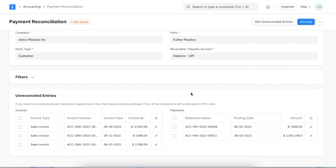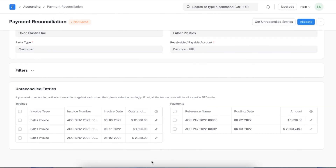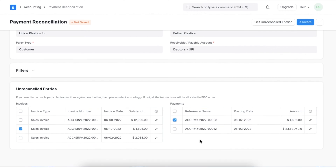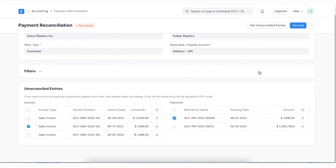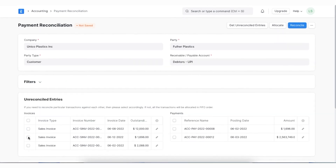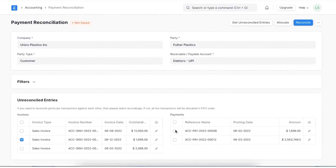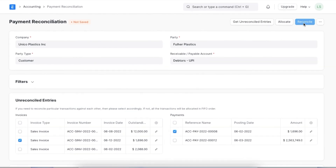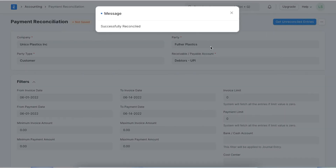We will be able to see a table of invoices and a table of payments. We can now select particular entries to be allocated, or click on the allocate button at the top to simultaneously allocate all the listed entries. The allocation table will now be populated accordingly. Once we've allocated the amount, we can click on the reconcile button to reconcile these entries and we will get a confirmation message.